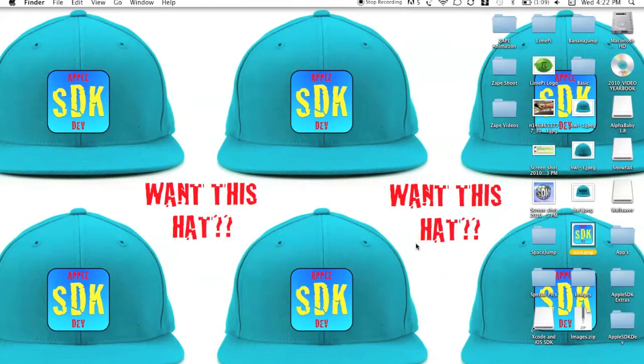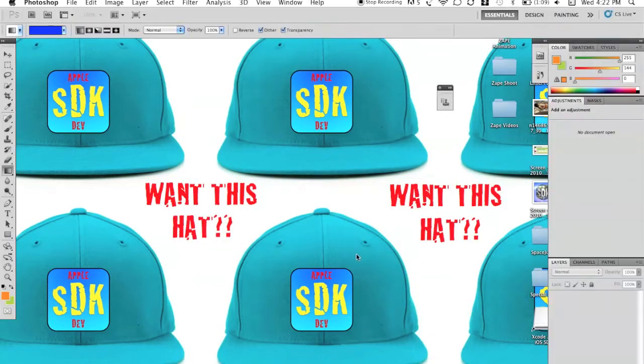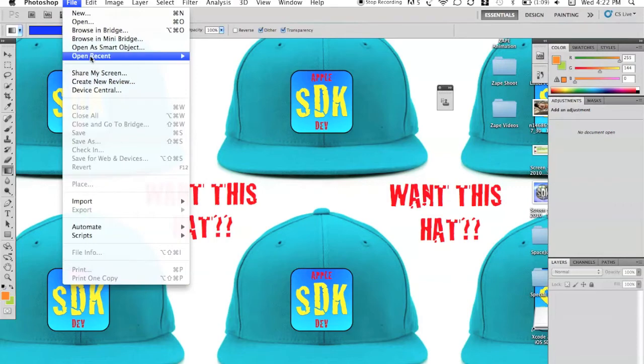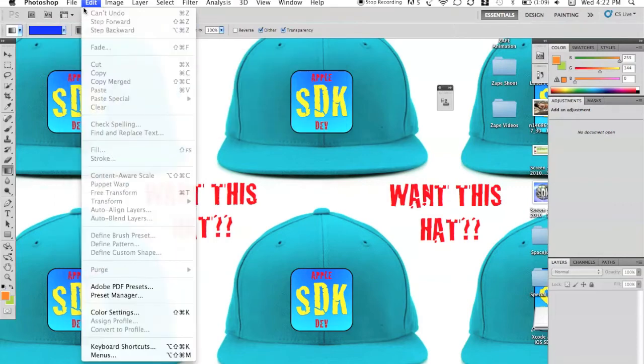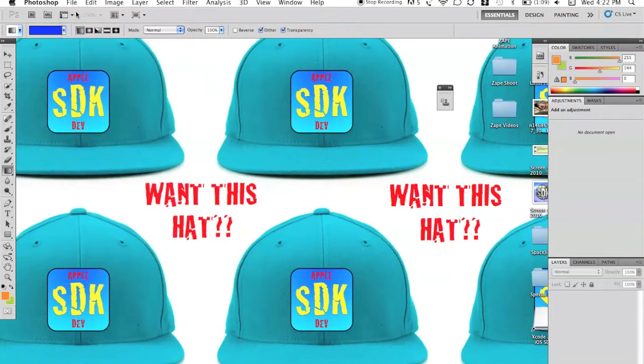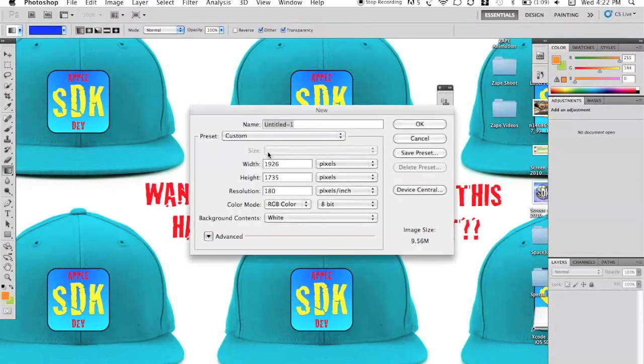Alright, so the first thing we're going to do is hopefully you guys have something like Adobe Photoshop or some other kind of photo editor. You can do it on almost anything, but I like to use Photoshop because you can get some good background effects. So we're going to file new. We're going to make ourselves a new file.